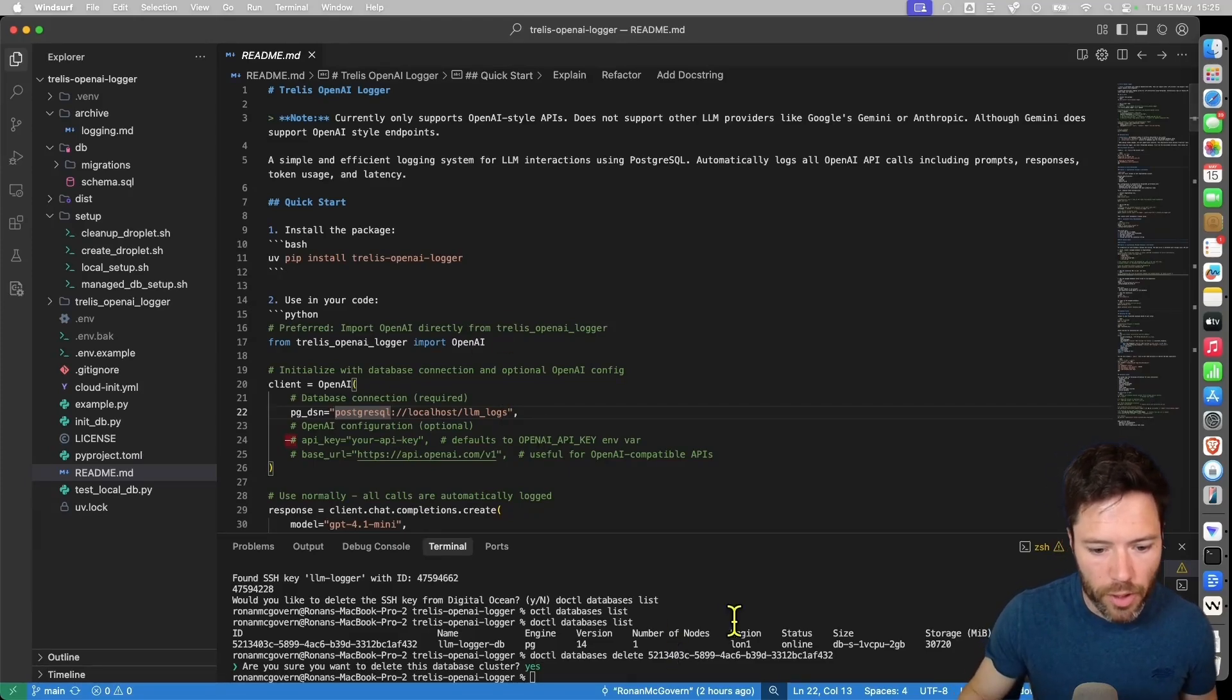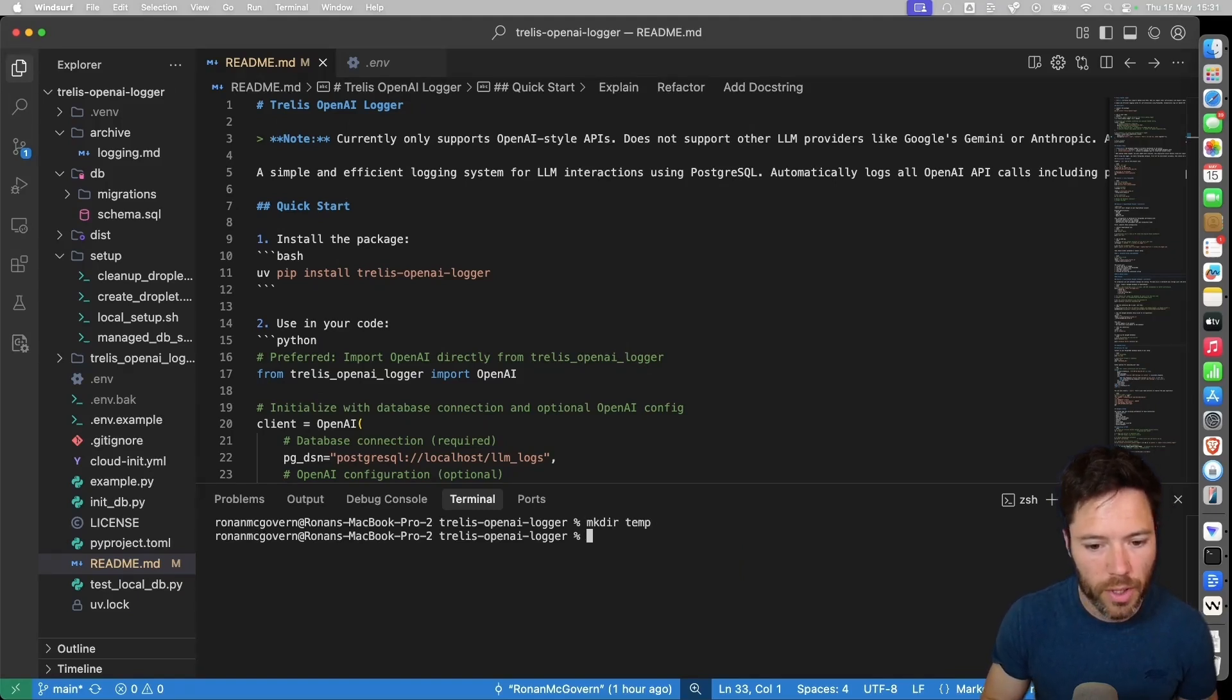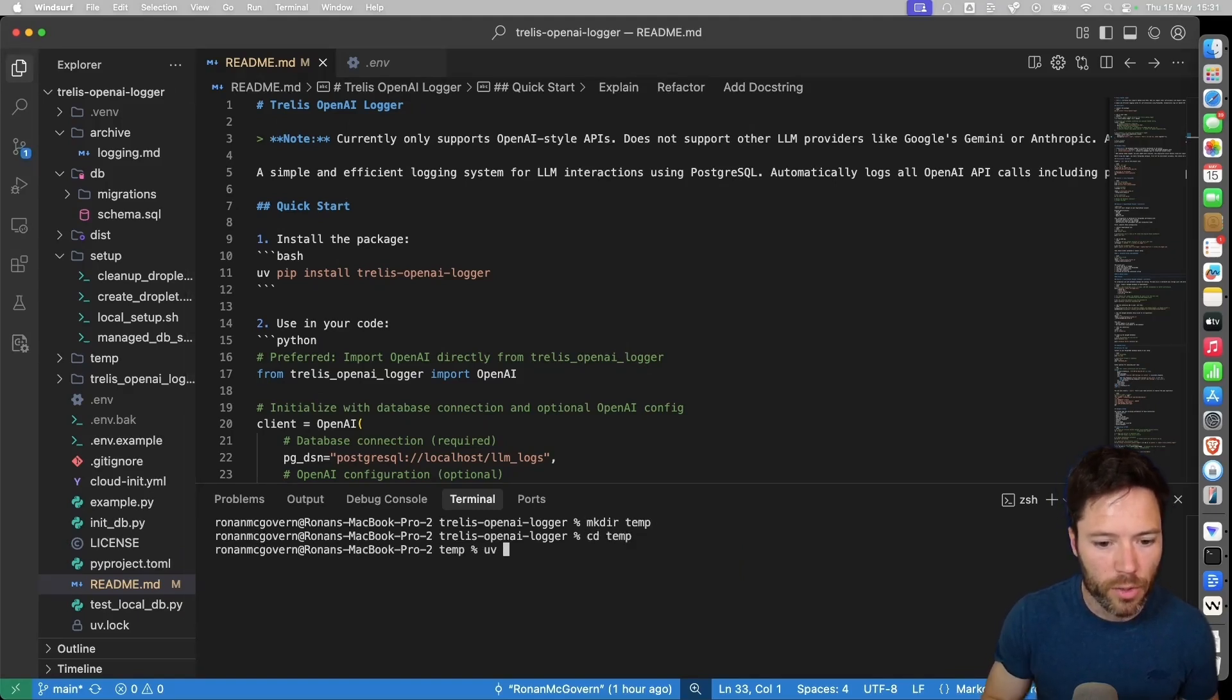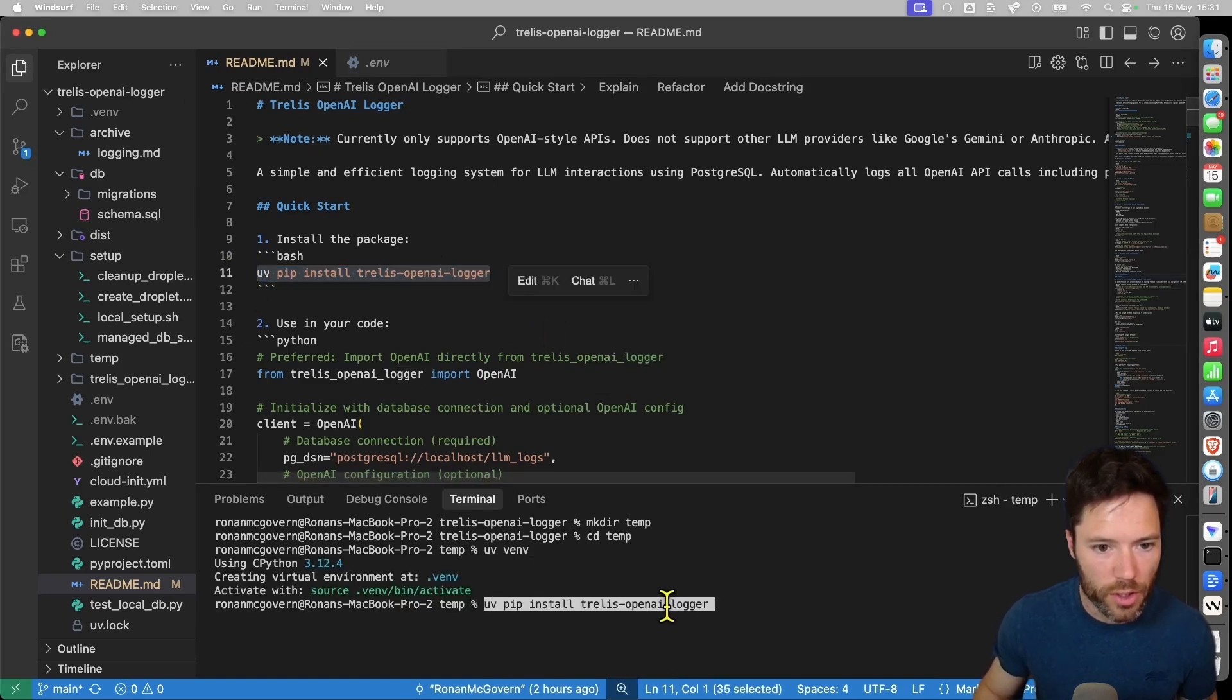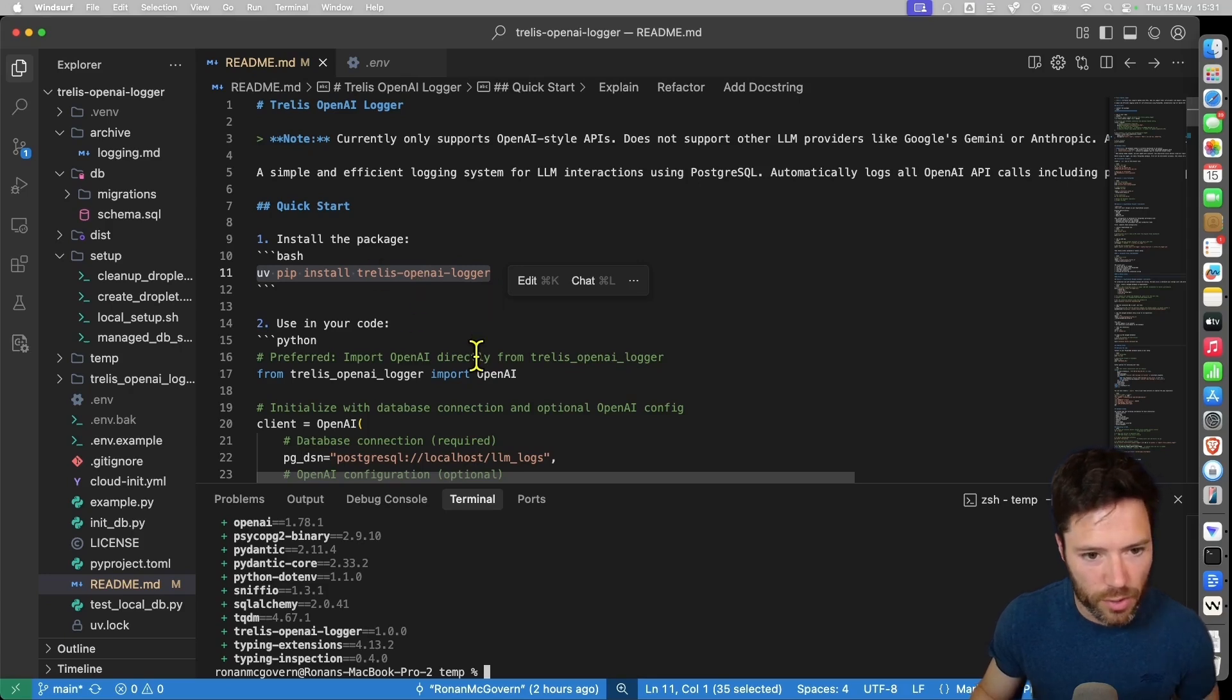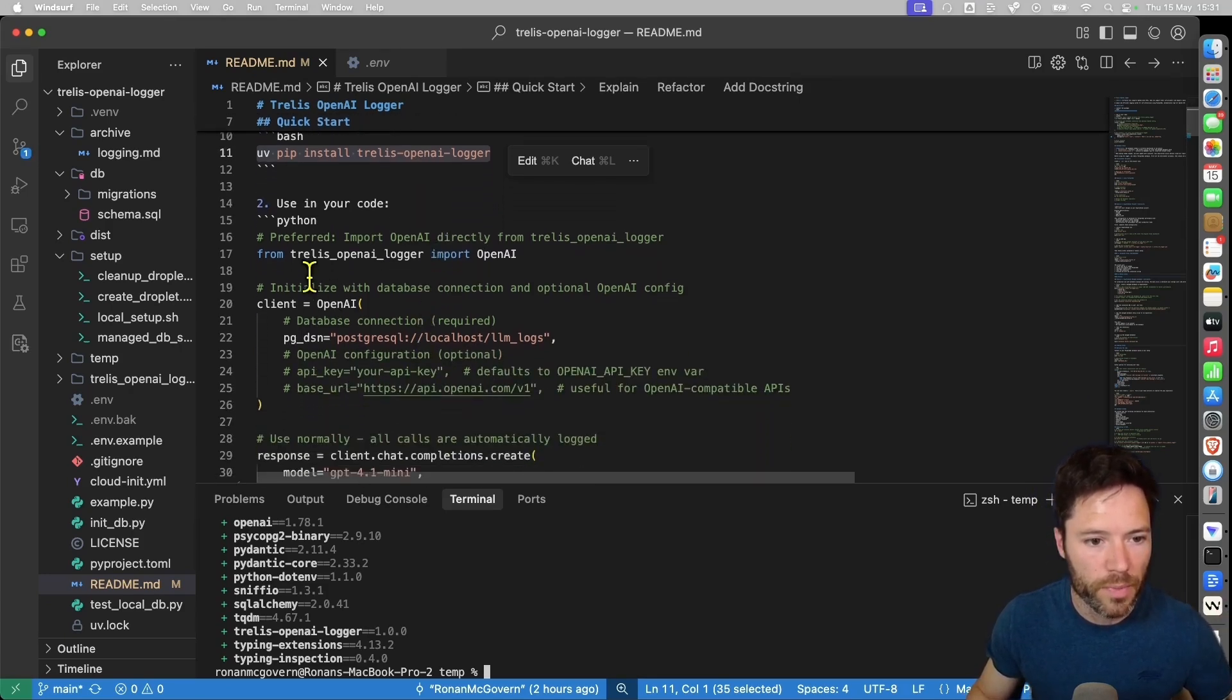So let me show you a very quick example. I'm going to set up a temporary folder. I'll just make a directory here called temp and I'll move into that temporary directory. Then I'll create a virtual environment with uv venv and I'll install trellis-openai-logger which is just like installing OpenAI because this is a wrapper that will send and log your data to Postgres.